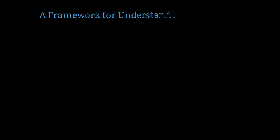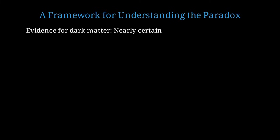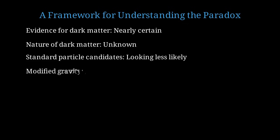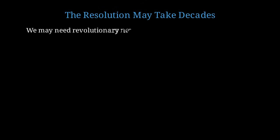Let me provide a framework for thinking about this paradox systematically. The evidence that something beyond visible matter affects gravitational dynamics on galactic and cosmological scales is nearly certain. This has been verified through dozens of independent methods. The nature of this dark matter remains completely unknown. Forty years of experiments have not revealed its identity. The standard candidates, like WIMPs, are looking increasingly unlikely as experiments rule out more and more of the parameter space. Modified gravity remains a possibility, but faces significant challenges in explaining all observations consistently.